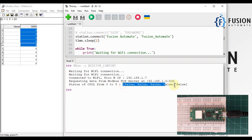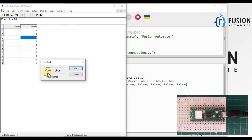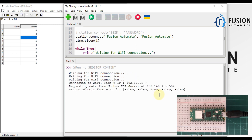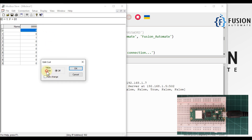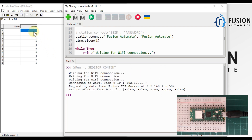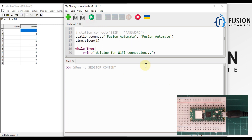Let me change the middle coil value to 1 and run the code again. Now we see false, false, true, false, false. Let me also set another coil to true — so it will be true, false, true, false, false. Let me run the script again to verify.